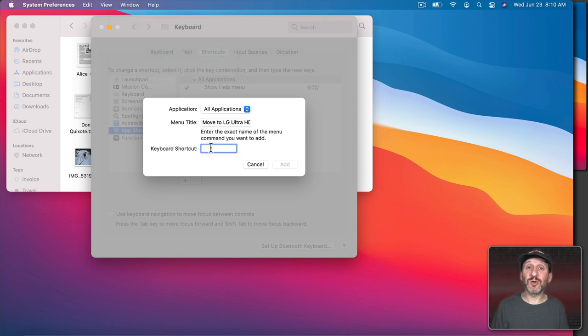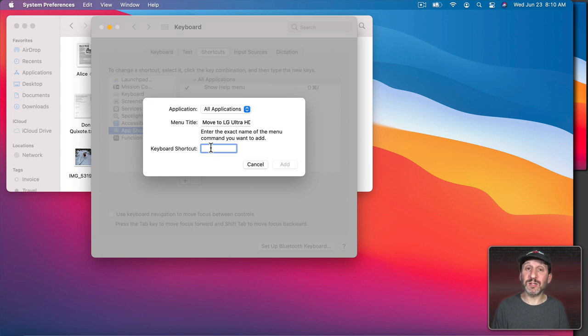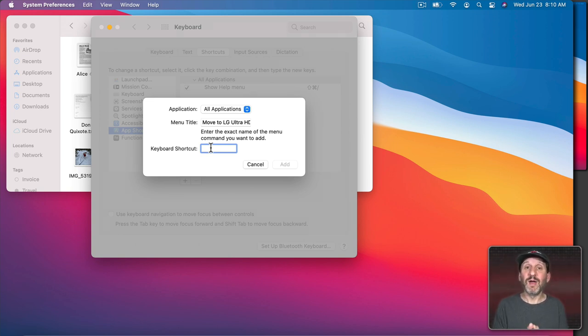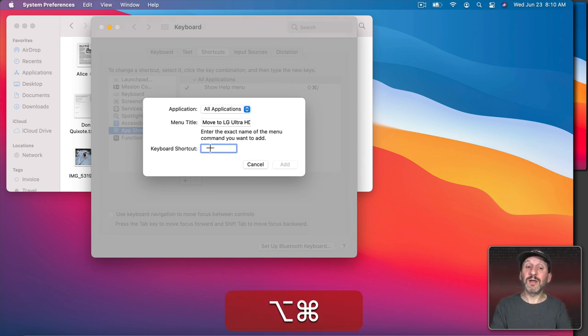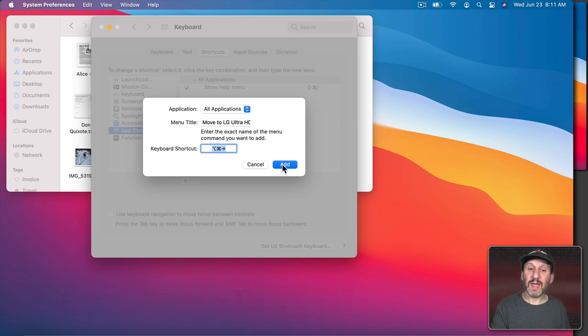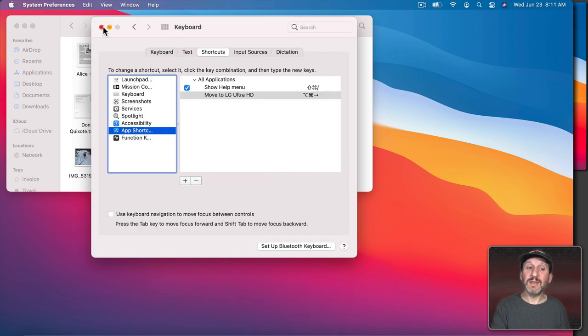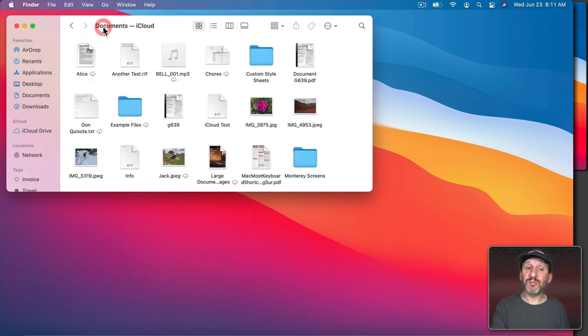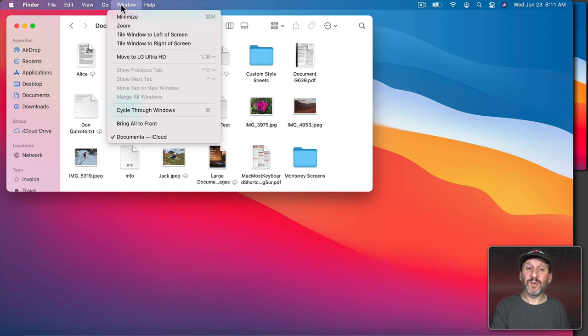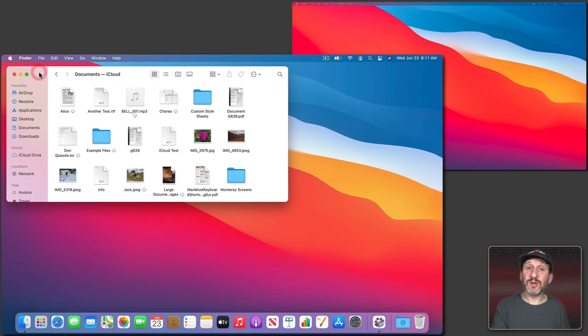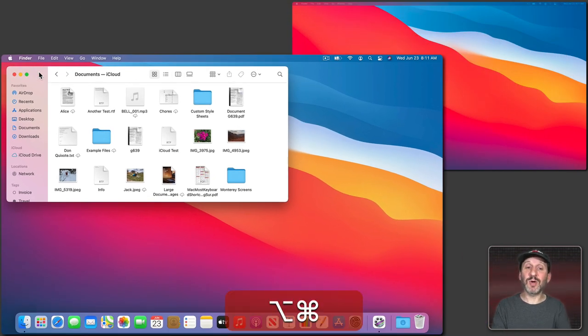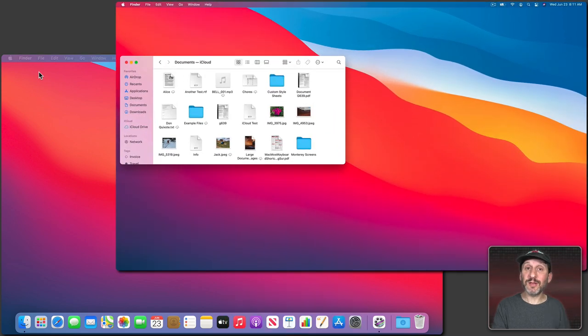Now let's do a keyboard shortcut. What I think makes sense here is to use the right arrow key since this window is always to the right of my main screen. So I'm going to use Command and then Option and then the right arrow and Add. Then I can close System Preferences here and now if I look under Window I'll see that anywhere I see Move to LG Ultra HD I see this shortcut. So with this Finder window selected I can use this keyboard shortcut and it moves to the other display.